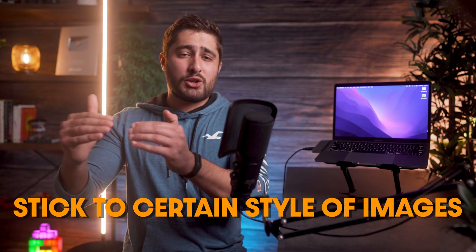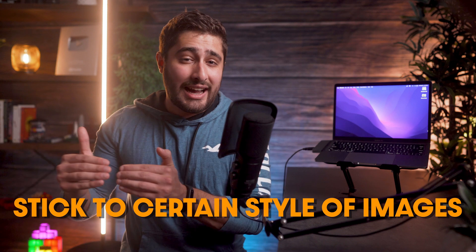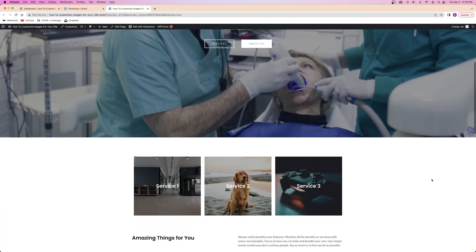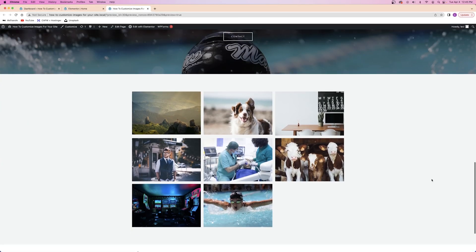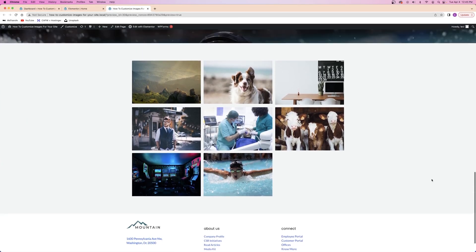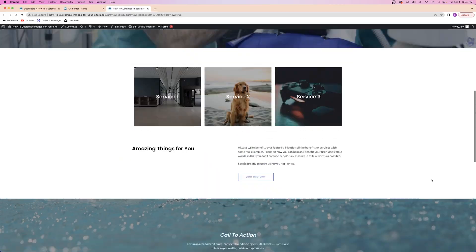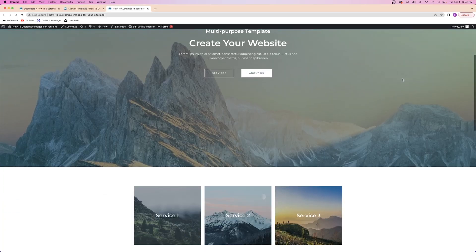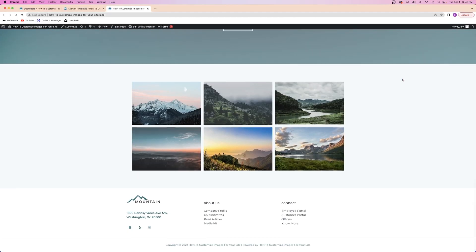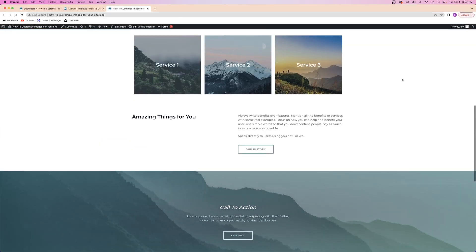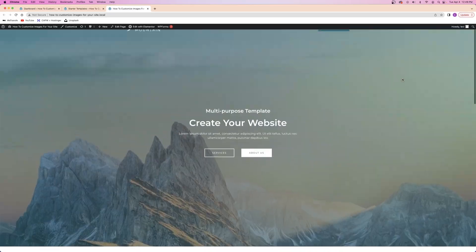So the next time you go onto one of those free stock image websites looking for pictures, try and stick to a certain style of imagery throughout the entire website rather than just picking a bunch of random images that don't match up very well. Here's an example. Check out this website with a bunch of images that don't really match up and they have really no cohesiveness. And then here's the exact same website with images that were chosen with the website's content in mind. It makes a huge difference, right?